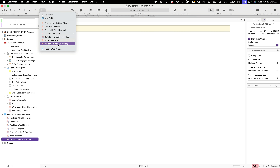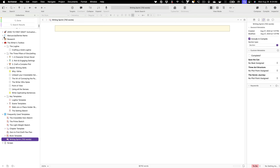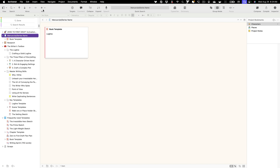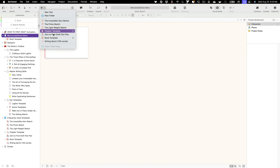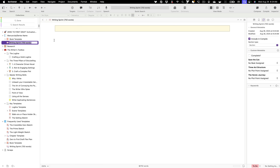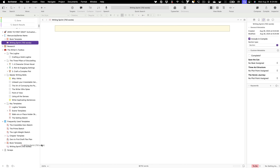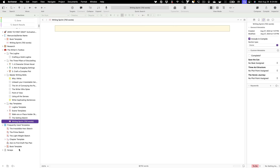There it is — the writing sprint template is now available. If I came up here to my manuscript series I could go ahead and add in a writing sprint like so, and it does have a 750-word target already set up. If I want to remove it again, I could easily just drag it back out into my key templates.